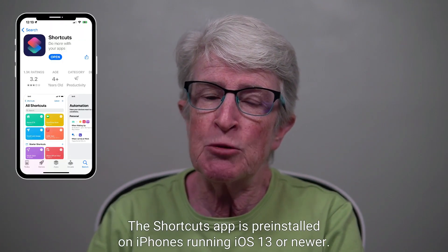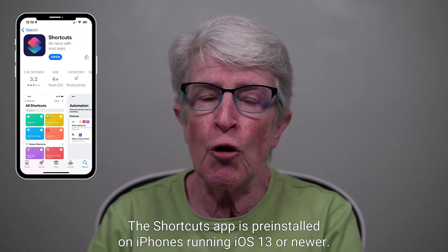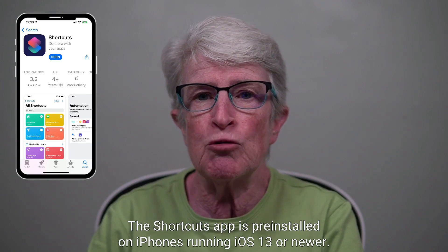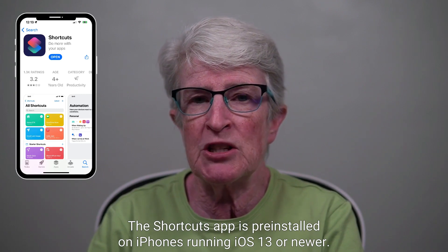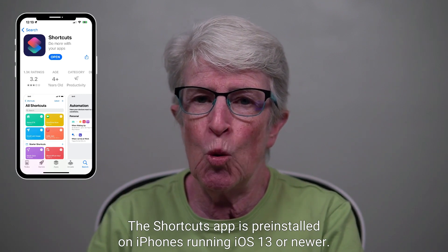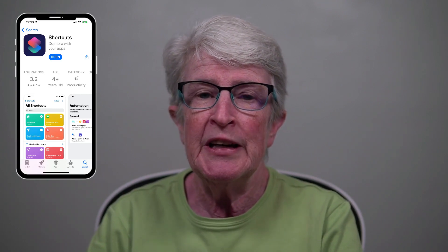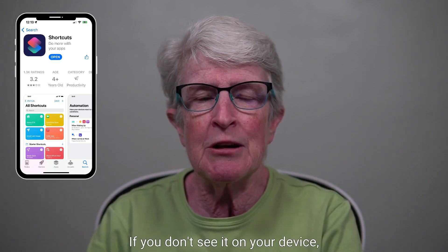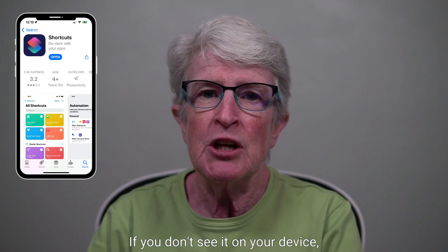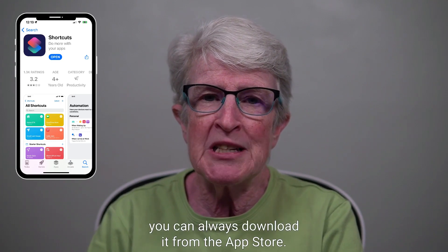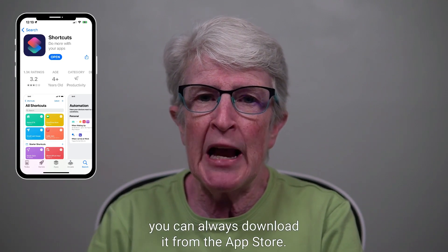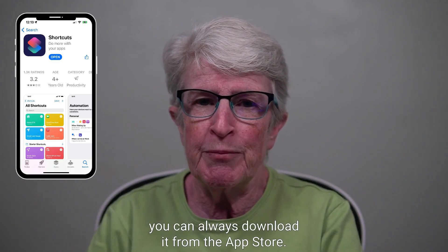The Shortcuts app is pre-installed on iPhones running iOS 13 or newer. If you don't see it on your device, you can always download it from the App Store.